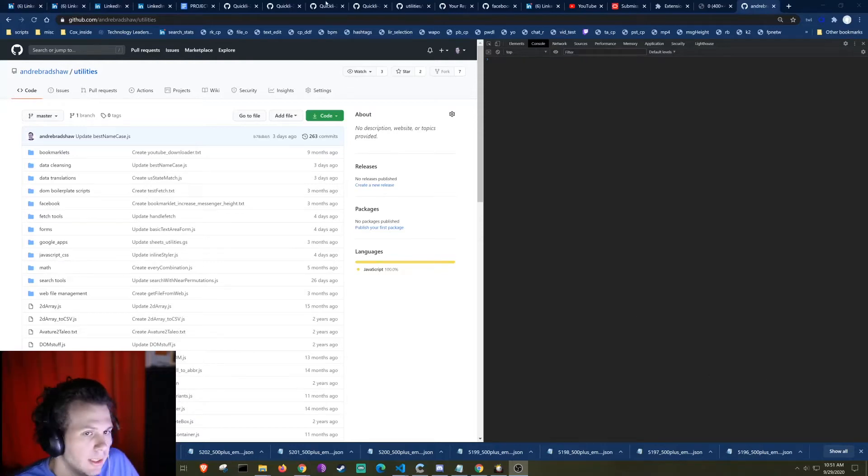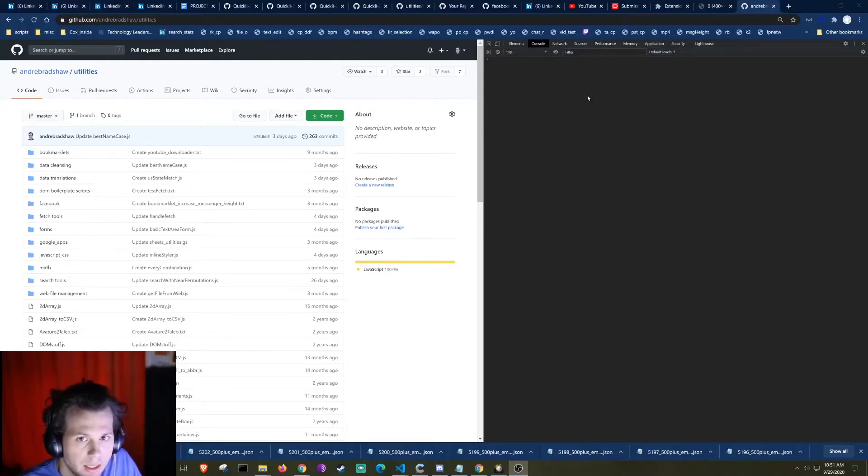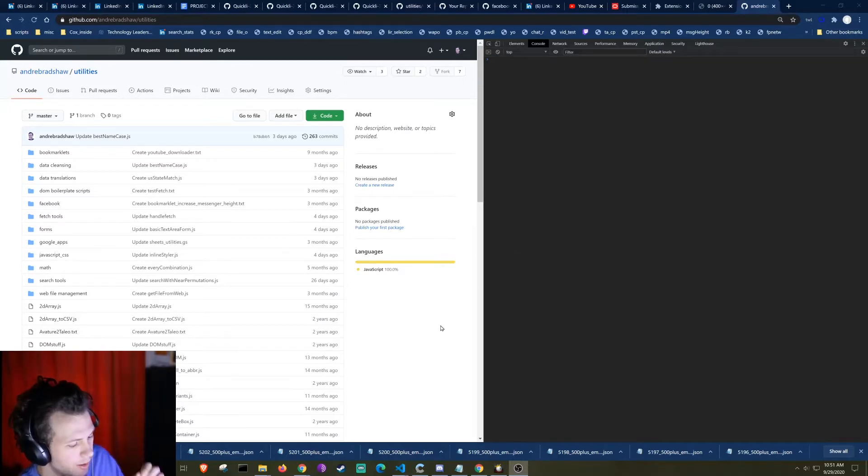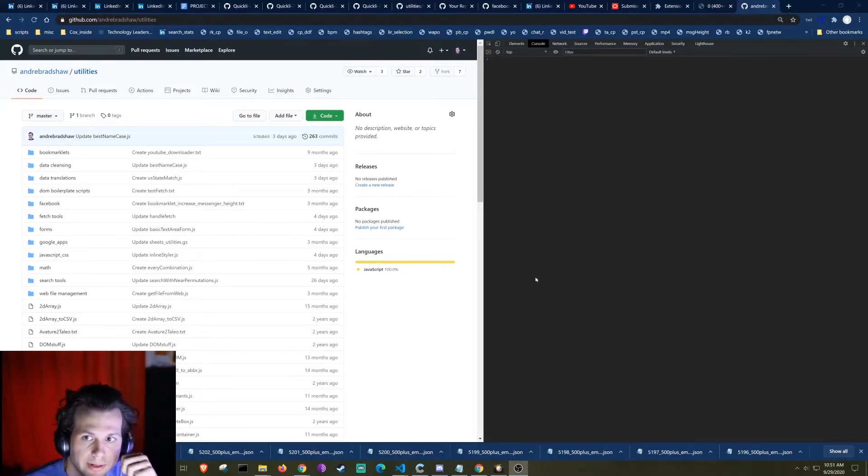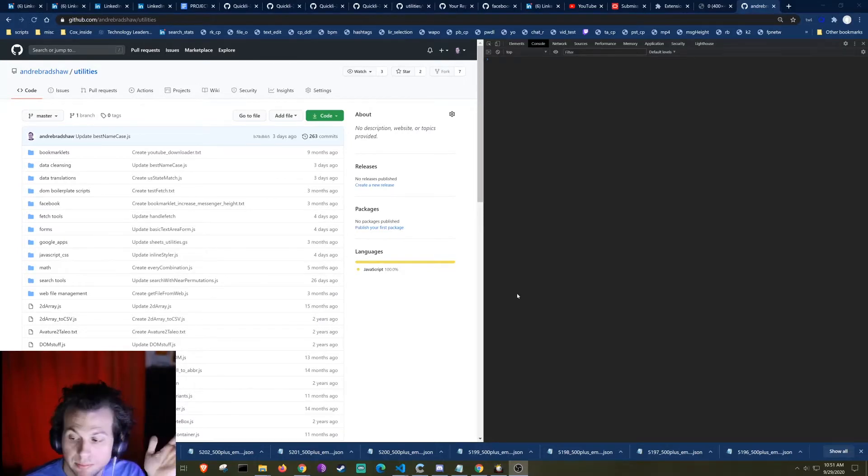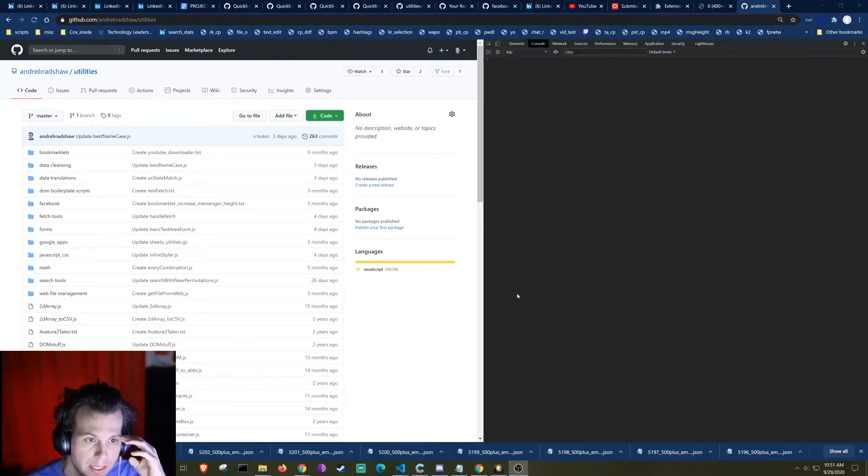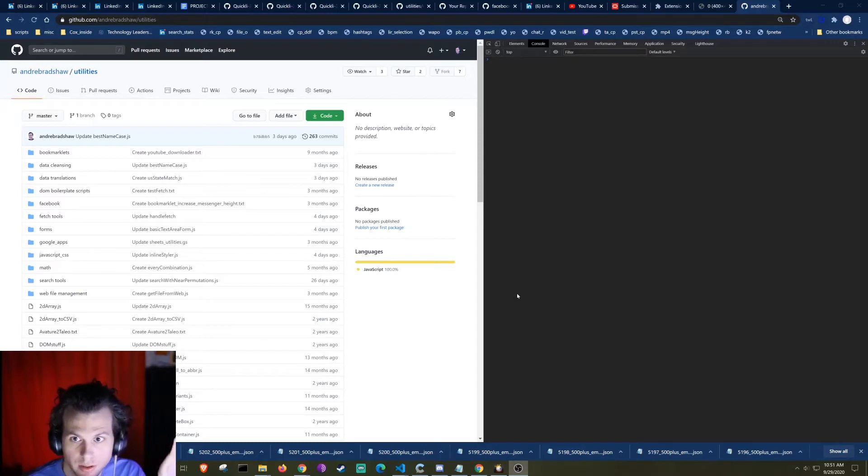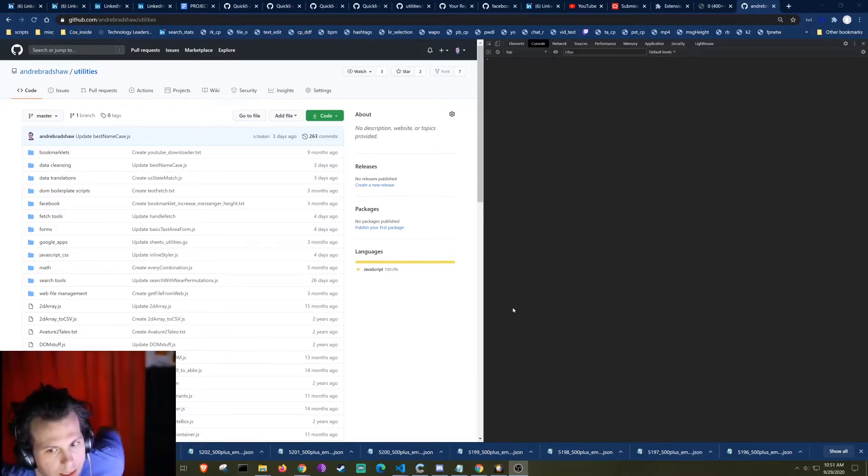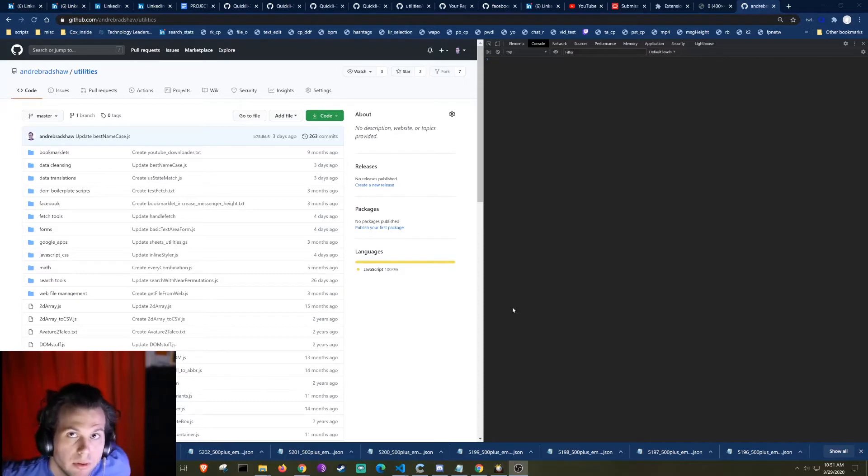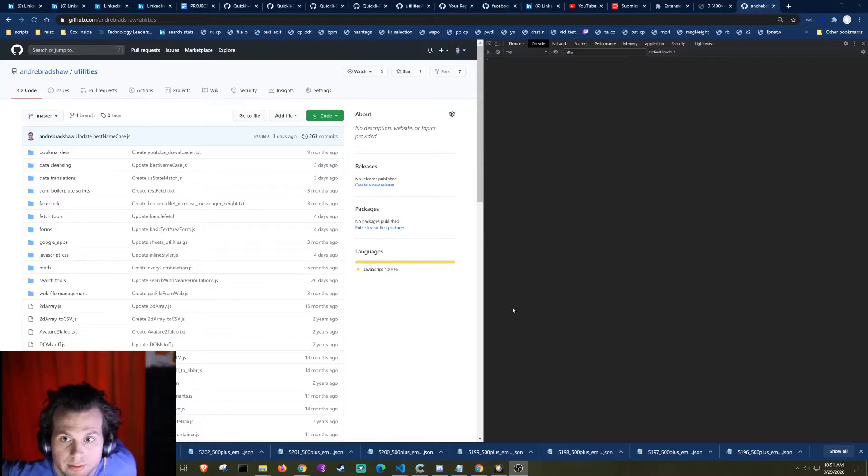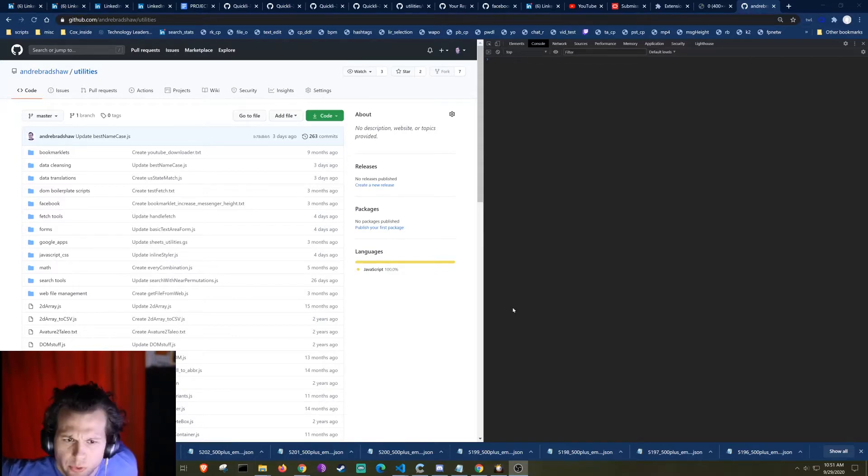Okay, so I noticed recently that LinkedIn has changed their profile image links to where they now expire after a period of time. I imagine this is probably some sort of GDPR type issue, but it's a problem now because if you are pulling images down using links and just storing those links as a reference, they will expire in about 45 days.